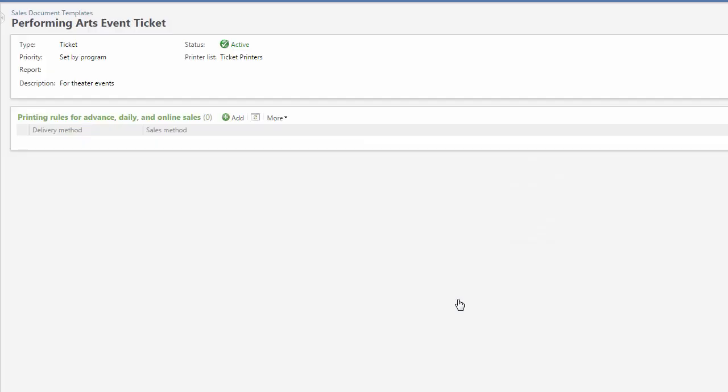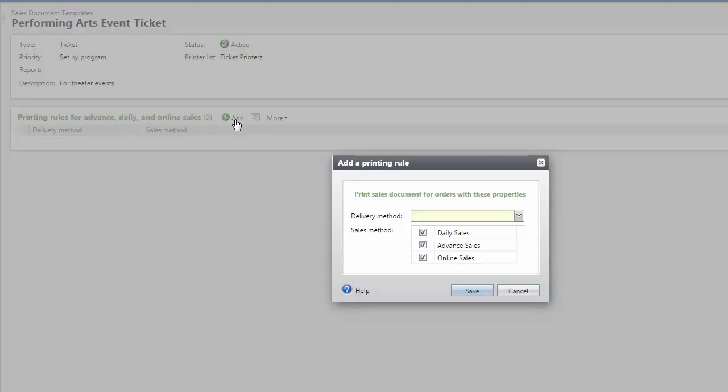The new ticket template record opens automatically. Like we did before, you'll need to add the printing rules and assign the template to all programs that will use it.